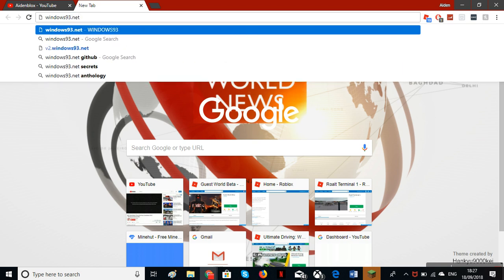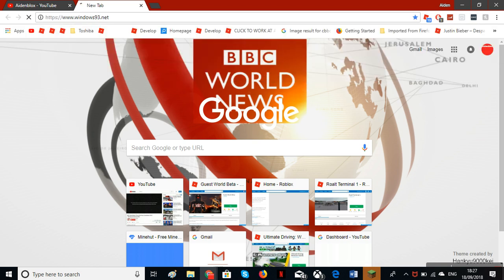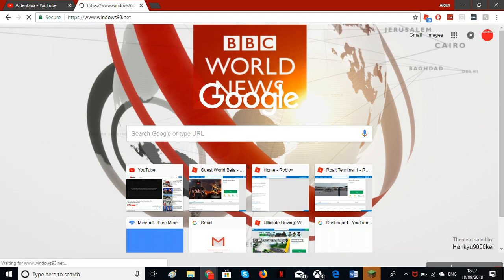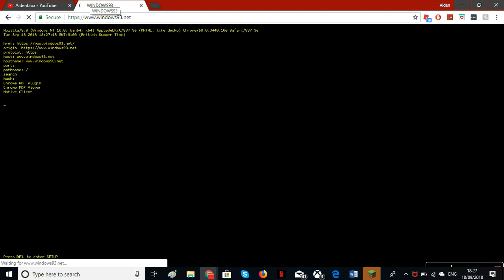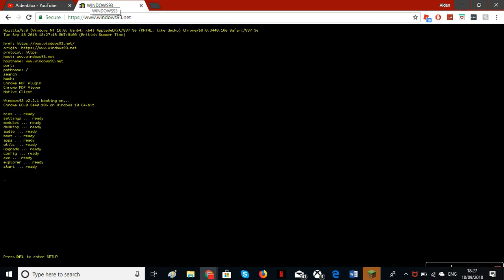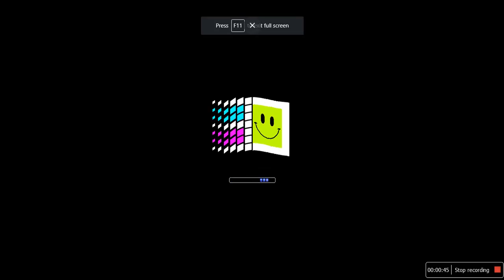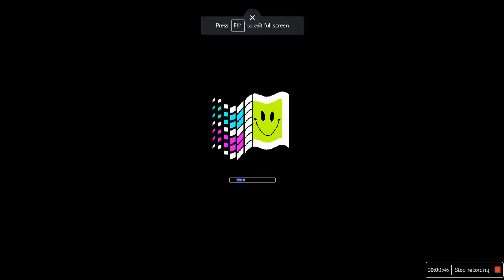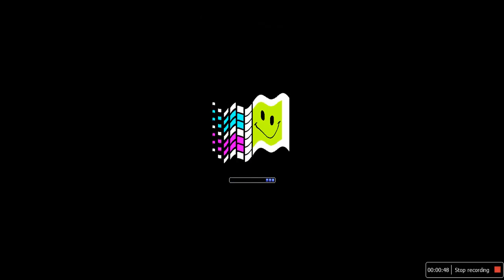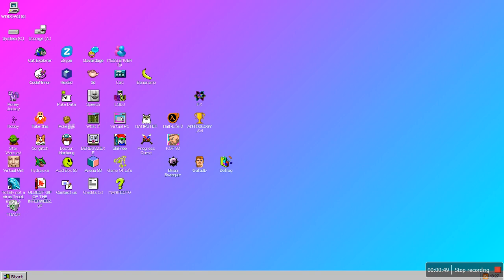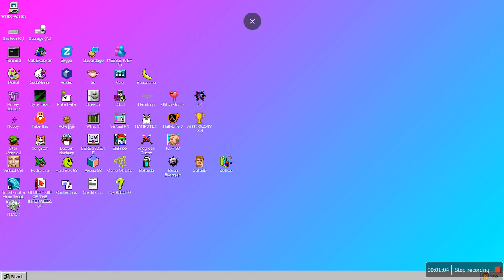I have never done this before so it'll be cool. Okay, loading it, full screen. Whoa, nice, lovely. This brings back so much memories.